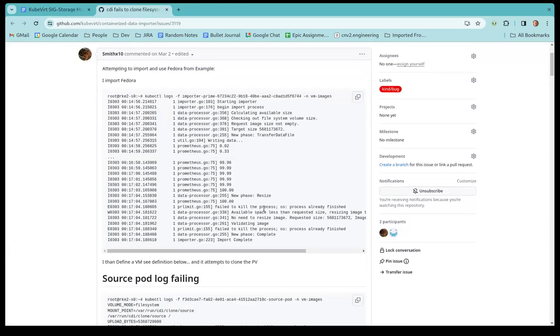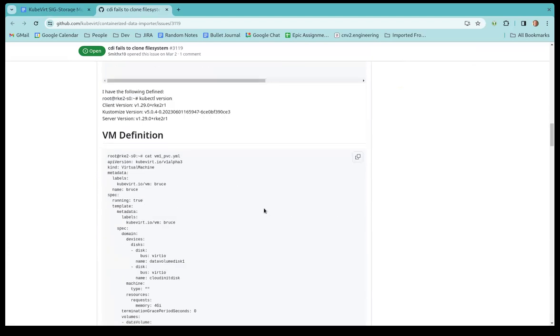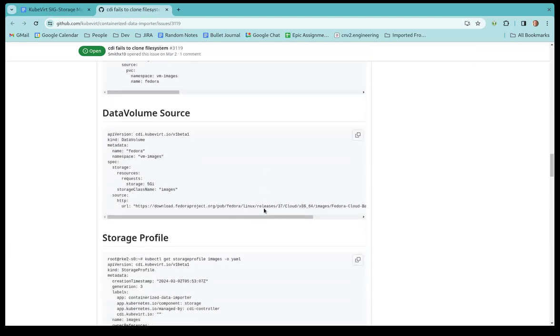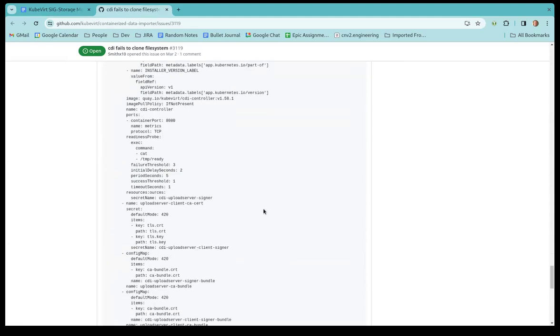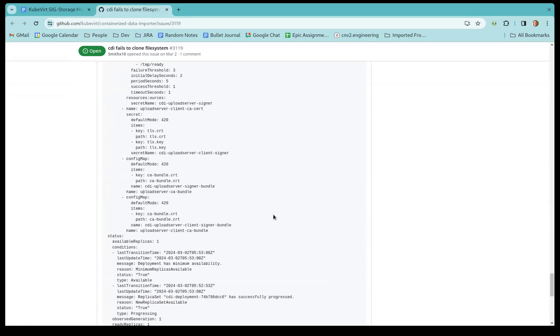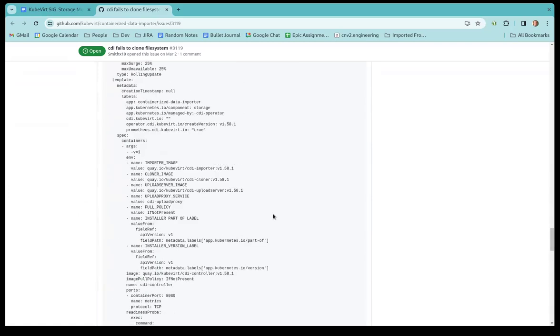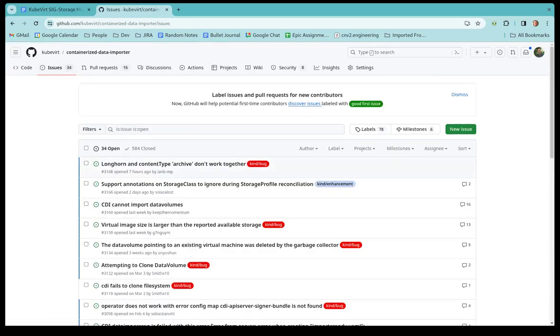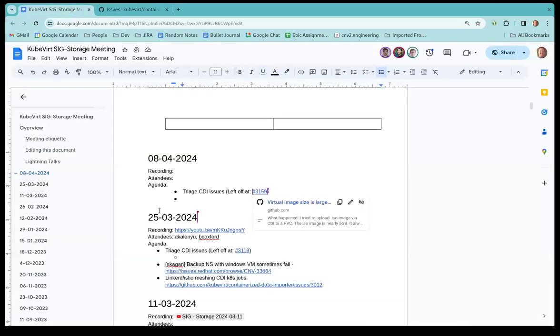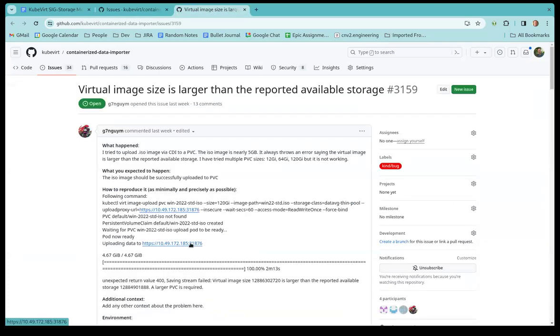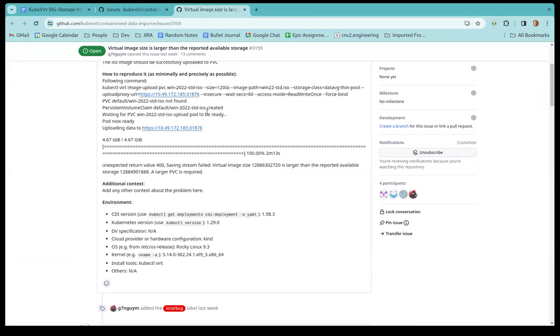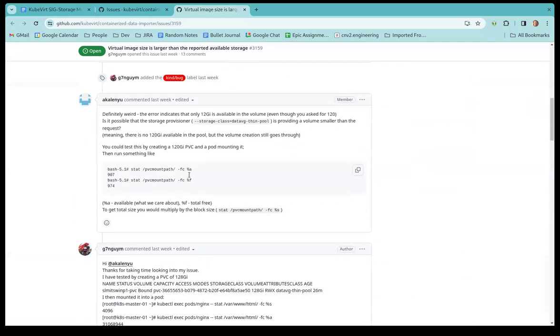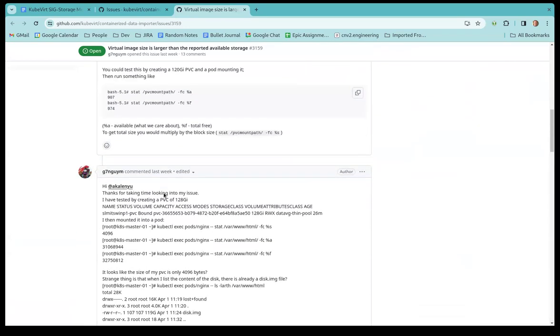All right, so does anyone have a summary on CDI fails to clone file system? Let's see, let's get to the comments. Sorry, that's not the updated one. The updated one should be now in the document. Got it. 3159. Okay. All right, virtual image size is larger than the reported available storage.